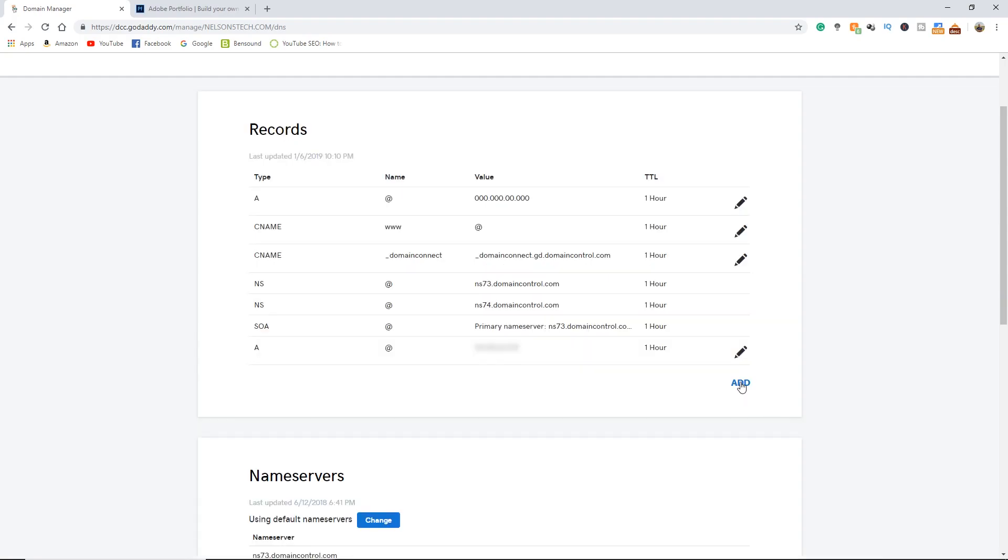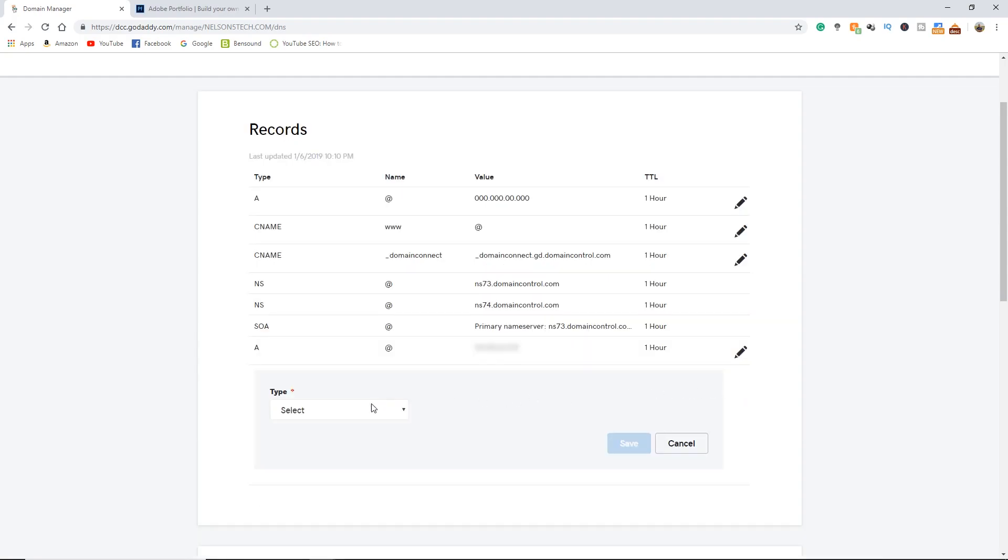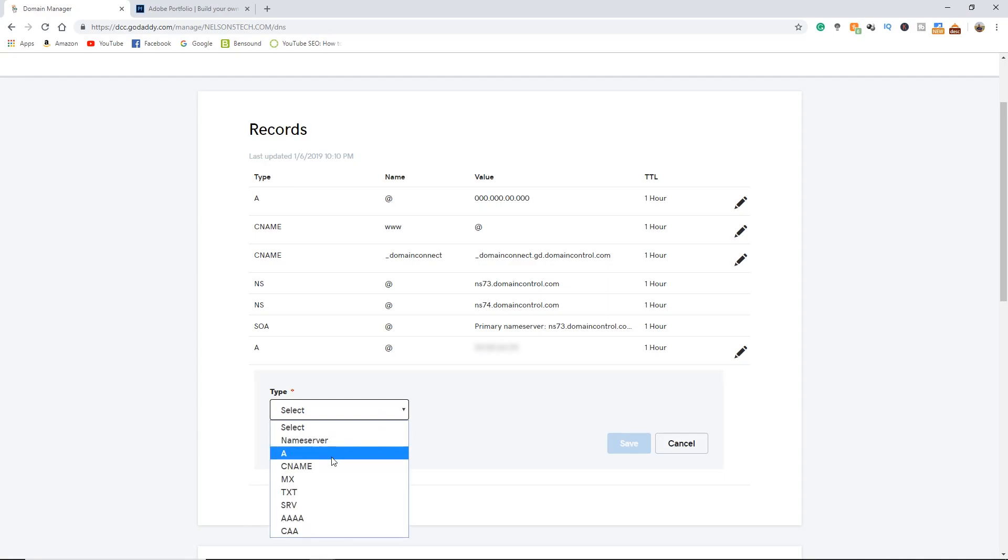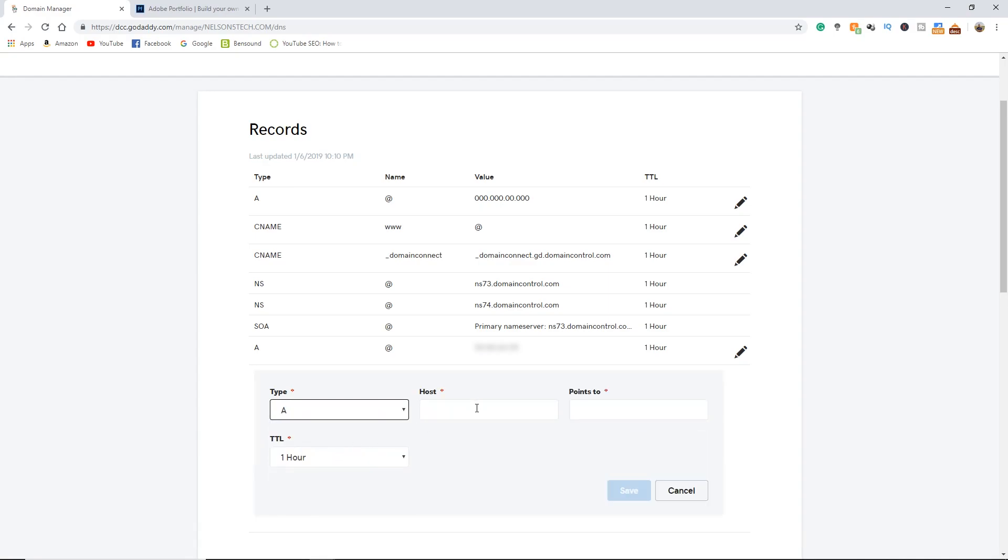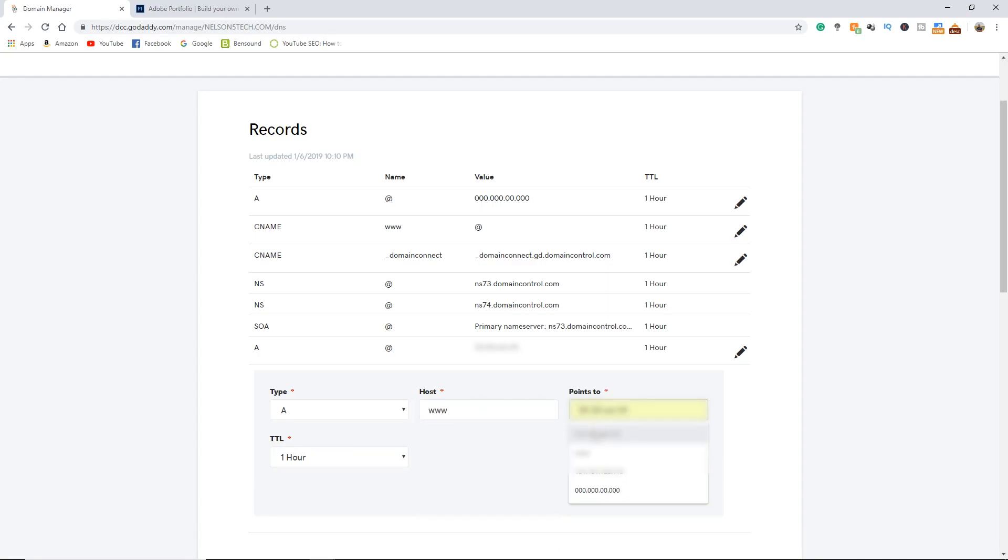Next you're going to want to hit add again and for type you're going to click on A. This time the host is going to be www and points to is going to be that same IP address and hit save.